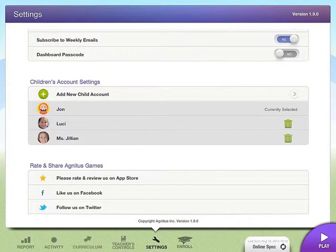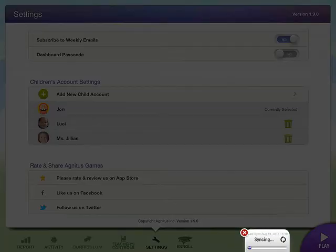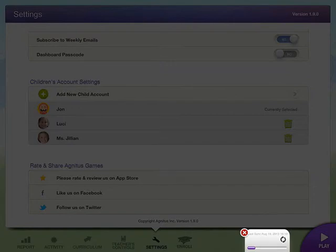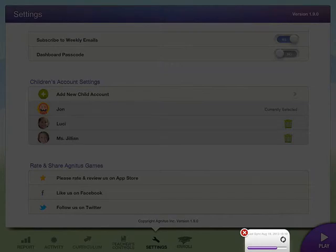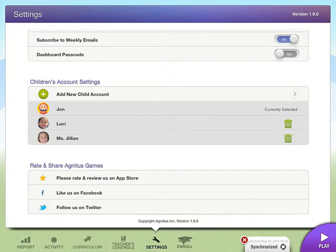Now we're back and we want to go ahead and click Online Sync at the bottom of the screen. This is really important — it's going to back up all your data. If you have more than five, ten, or even up to thirty students, this could take up to five minutes, so don't worry, there's nothing wrong. Now we're all synchronized, and I want to go over to the Teacher Controls.